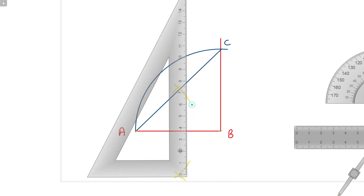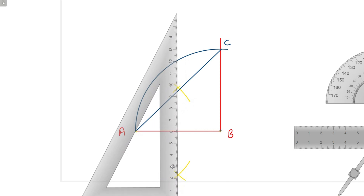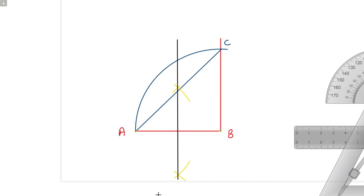Now we will draw a line from this perpendicular bisector of line AB. It will cut the line AC and the arc AC. The point where the perpendicular bisector cuts the line AC we mark as point number 4, and where it cuts the arc AC we mark as point number 6. So now we have points 4 and 6.